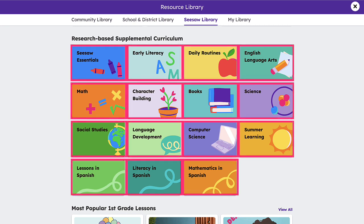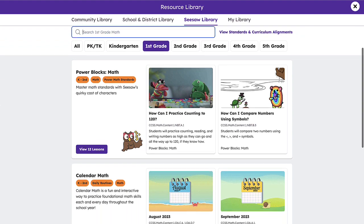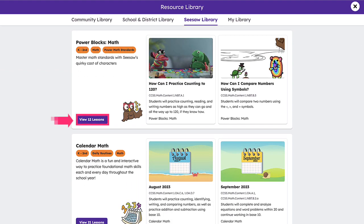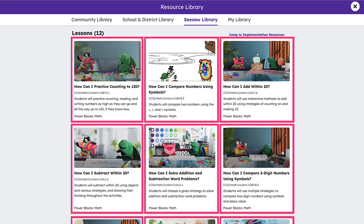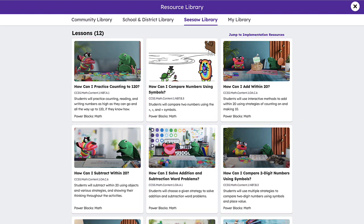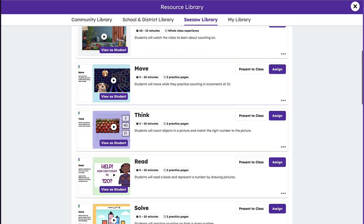Clicking into any tile will allow you to browse subject or language-specific collections and topics to easily find the perfect lessons to support student learning. When you find a collection you would like to explore, click View Lessons to see all content included in that collection. Each lesson tile gives a simple but comprehensive overview of what is covered in the lesson, including the title, correlated standards, and a brief description. Click any lesson tile for a deep dive into its content.